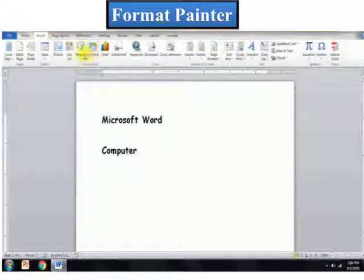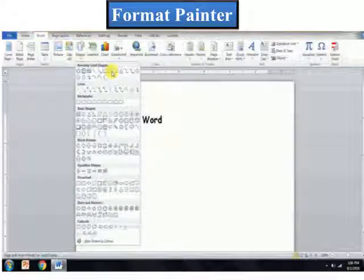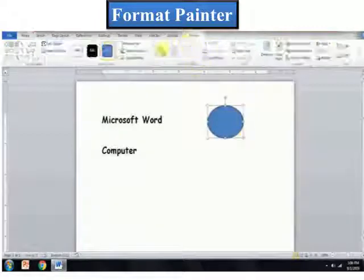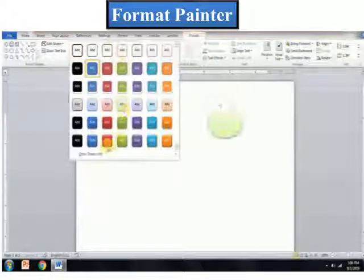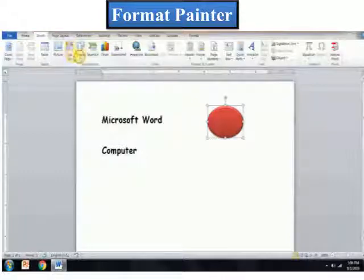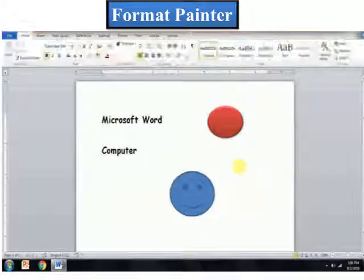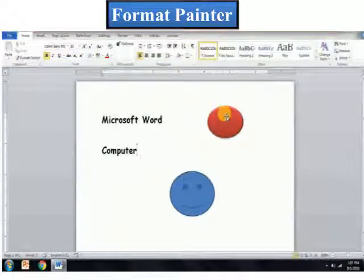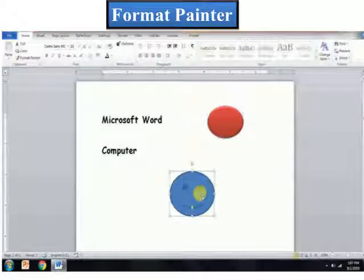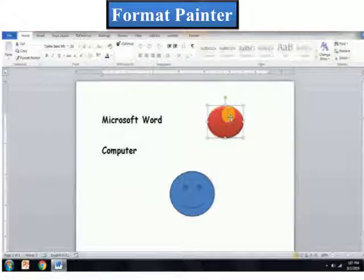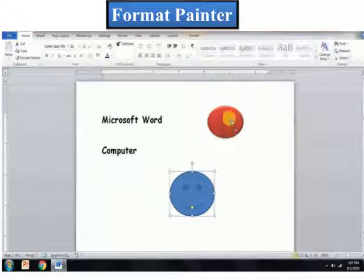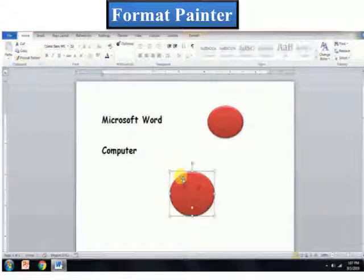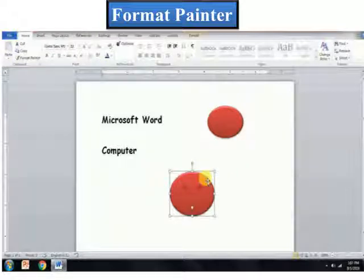Let us see how to do this. I will draw two shapes. Now, let us say I want to copy these features to this shape. So, select this picture, click on Format Painter and click on the other shape. You can see that the color of the second object is changed.